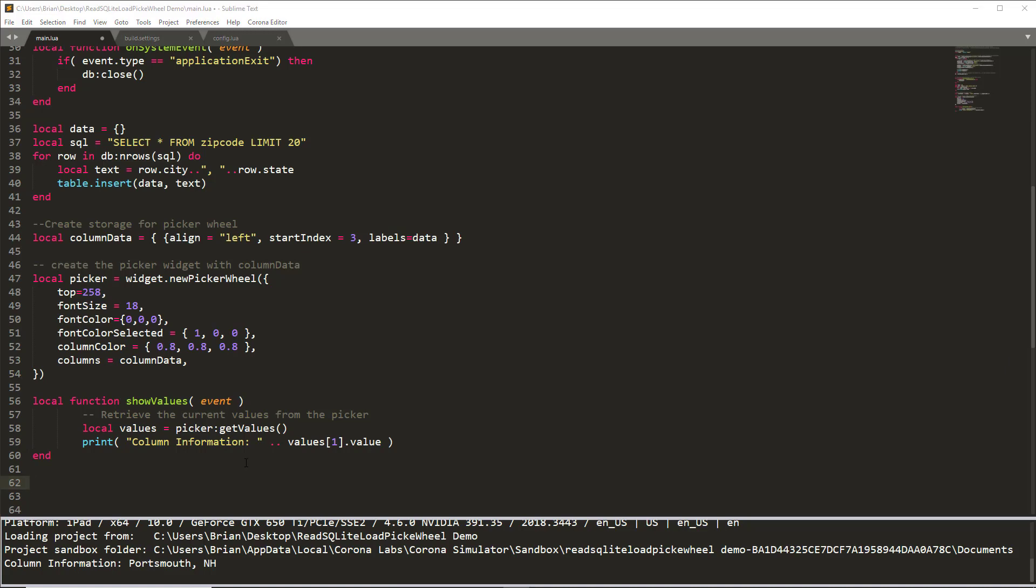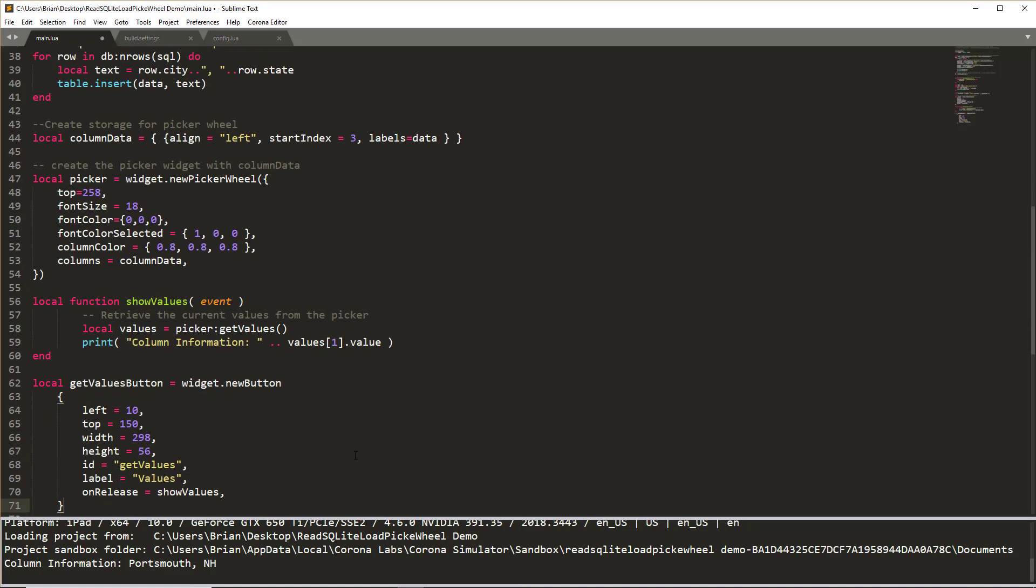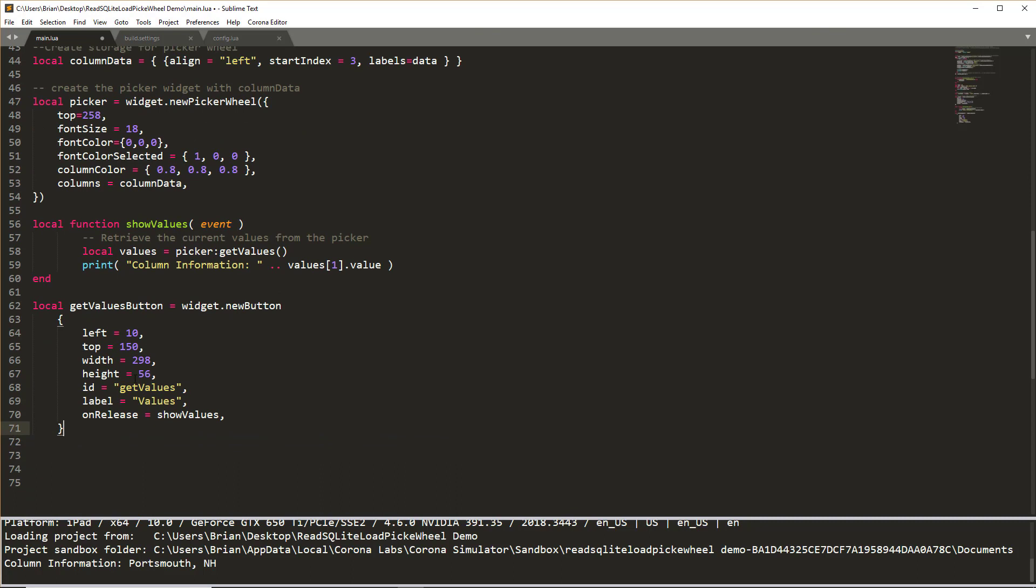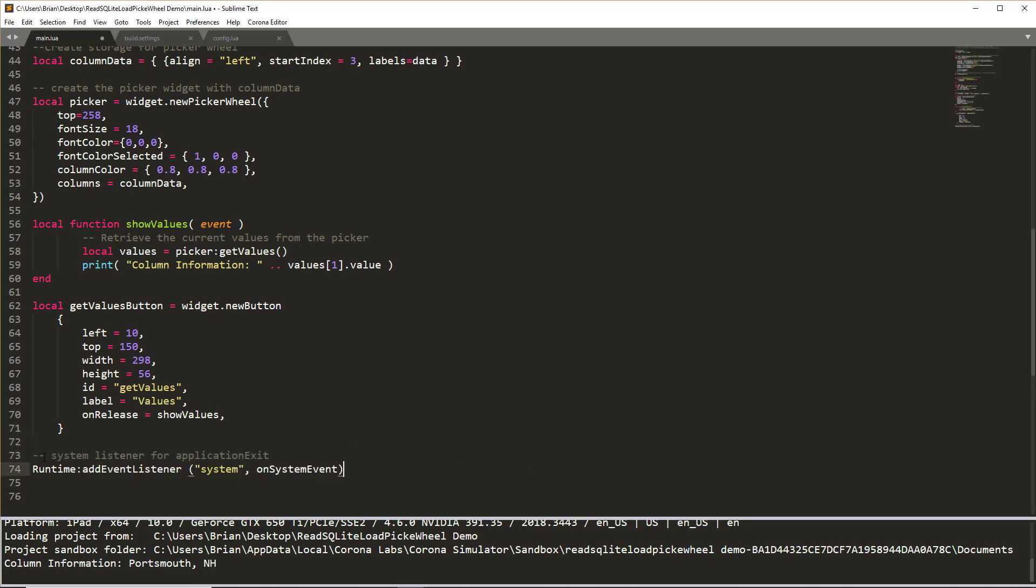Okay, almost done. I'm going to set up a widget button, which is just going to be the text word values. It'll be left from the left side 10 pixels out, the top will be 150 pixels down, it'll have a width of 298 by 56. The label will be the word values to show on the screen. And when it is released, it will call the show values function that we specified above.